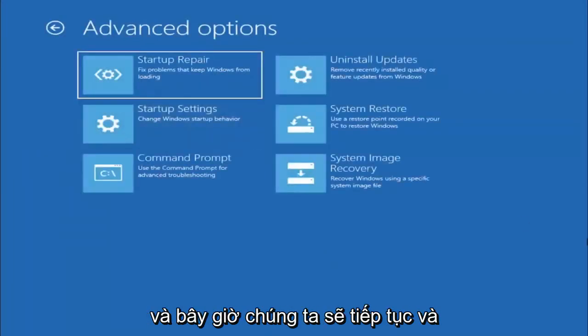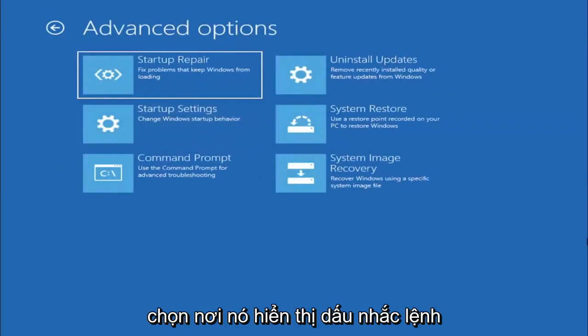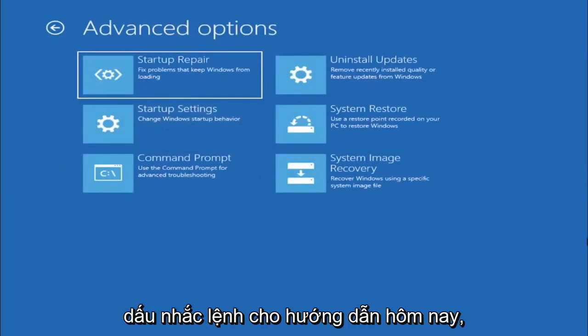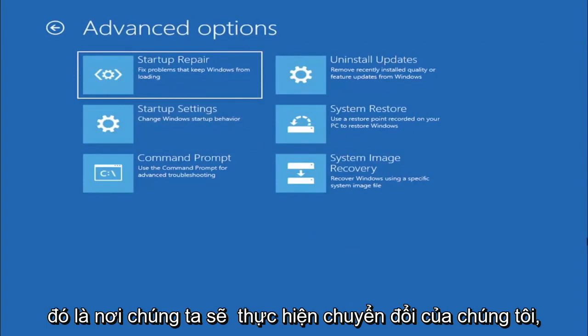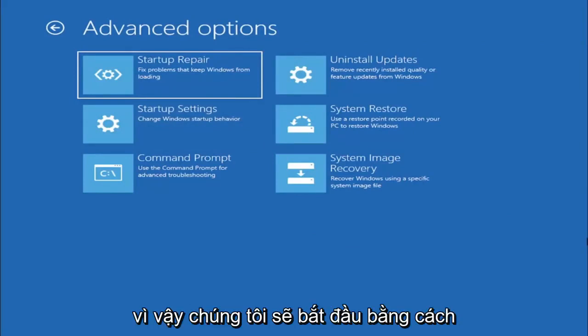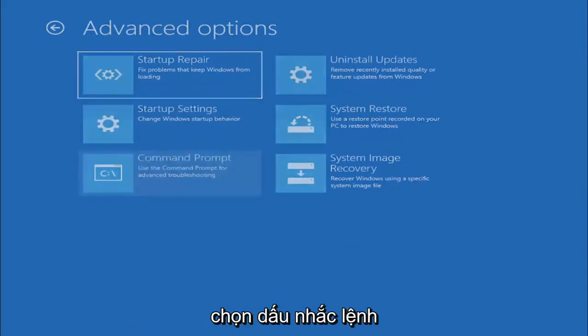Now we're going to go ahead and select where it says command prompt because we're going to be going into the command prompt for today's tutorial and that's where we're going to be doing our conversion.